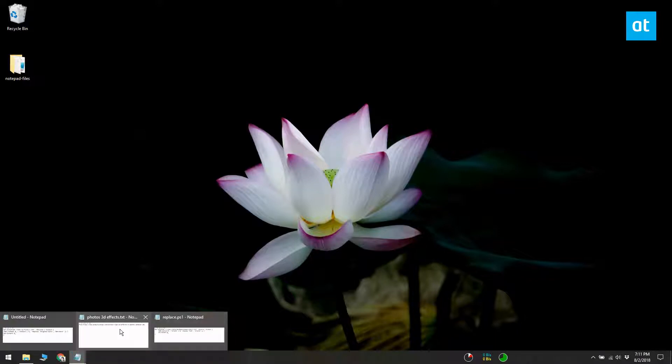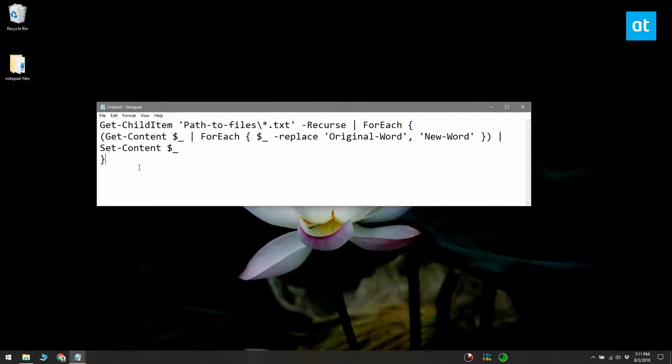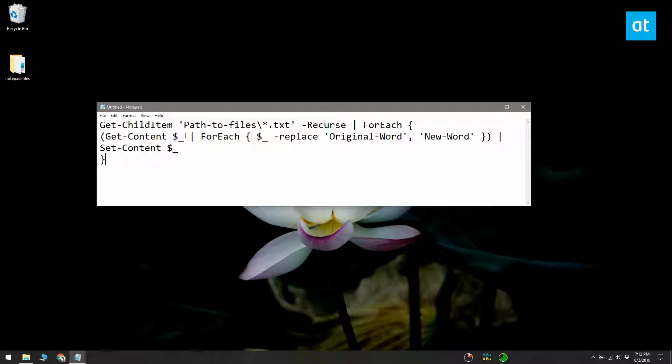Open a new Notepad file and paste the script in it. You can copy it from the link in the description. The script needs to be edited before you can use it. First, edit the path to files part with the actual path to the folder with all the text files in it.